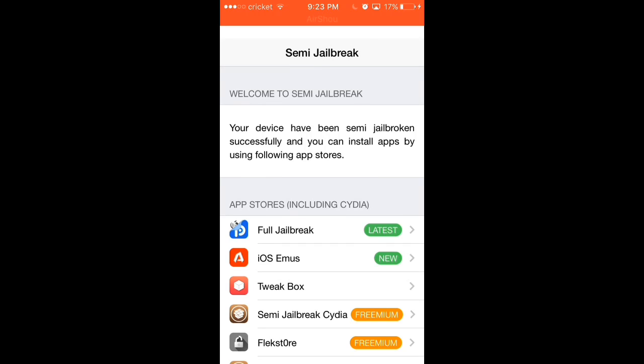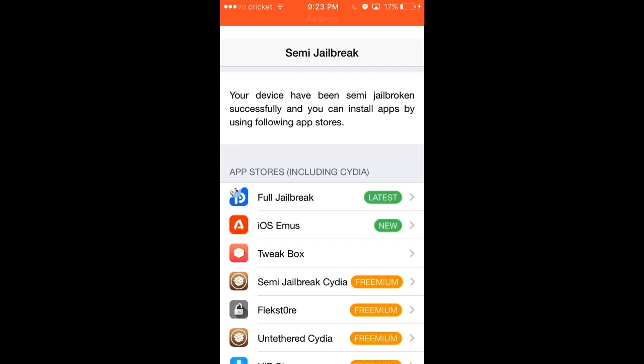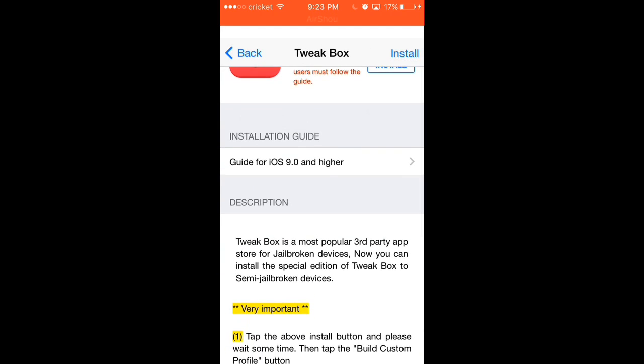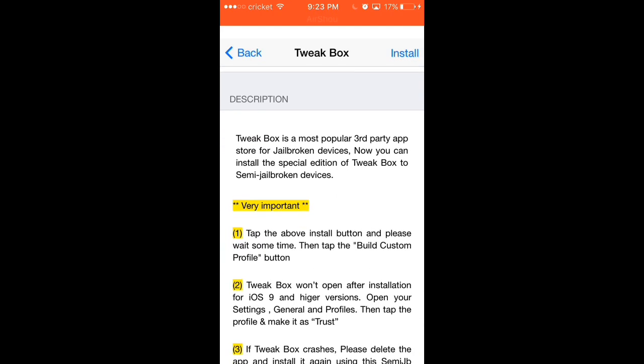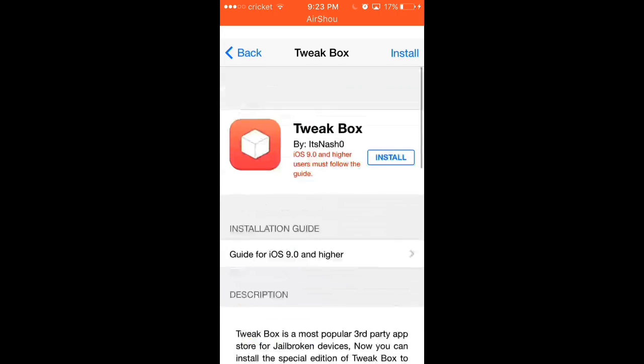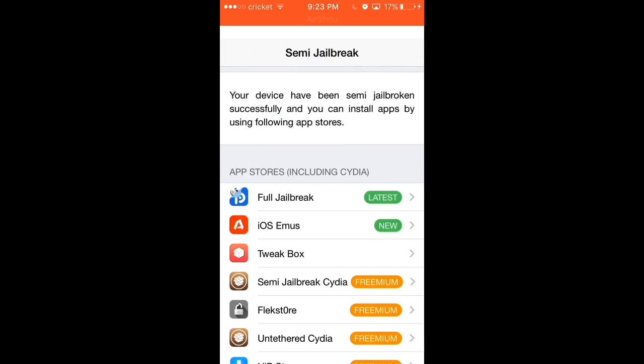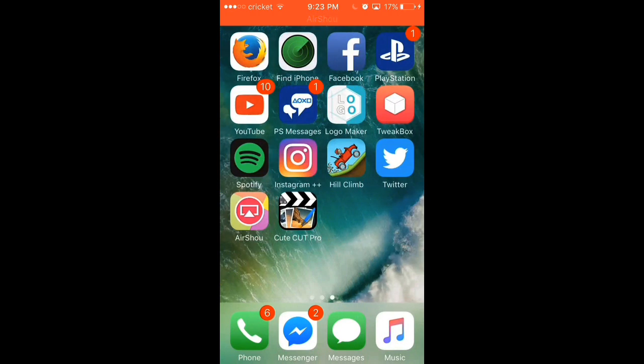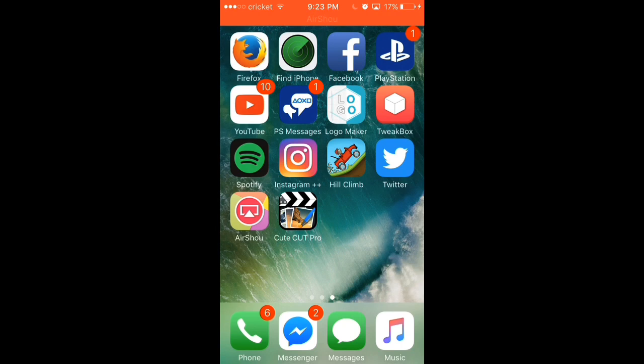Then you'll be able to click here on the semi-jailbreak. And then you'll be able to download something called Tweakbox. Tweakbox is something that can get you free games like Minecraft and stuff like that. And it can also get you modded games like Hillclimb Racing and modded Spotify. That is my Spotify premium now, because I can get Spotify premium for free under Tweakbox.